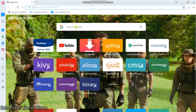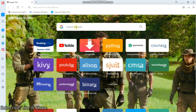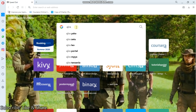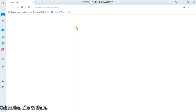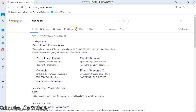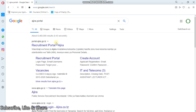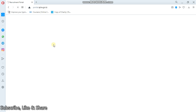The first step is to open your web browser. I'm using Opera, but it doesn't matter which browser you use. This is Ajira Portal - enter. We wait for the page to open. Recruitment Portal, that is Ajira.